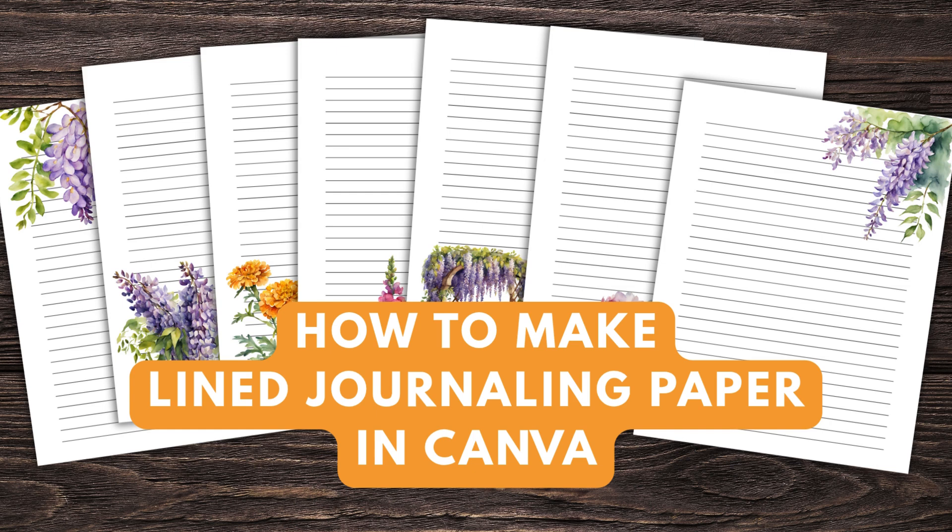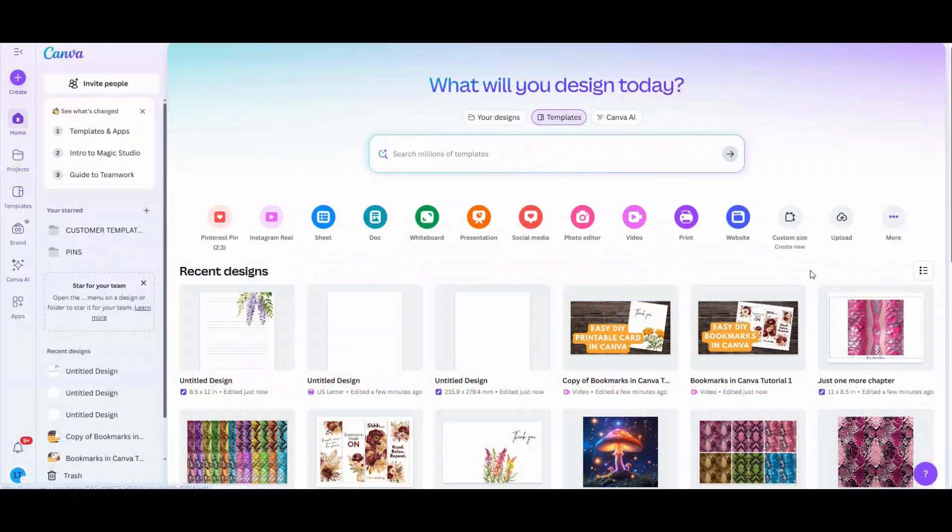Hey guys, Lindsay with the Scrap Room here. Today I've got a quick and easy tutorial to show you how you can make beautiful lined journaling paper using Canva and some floral clip art.